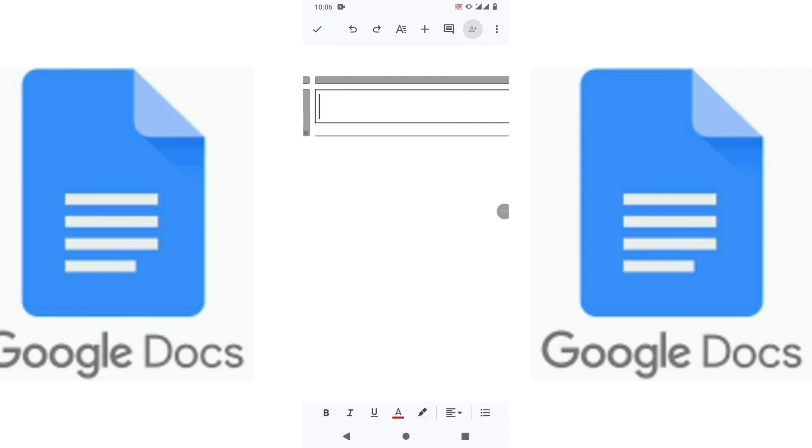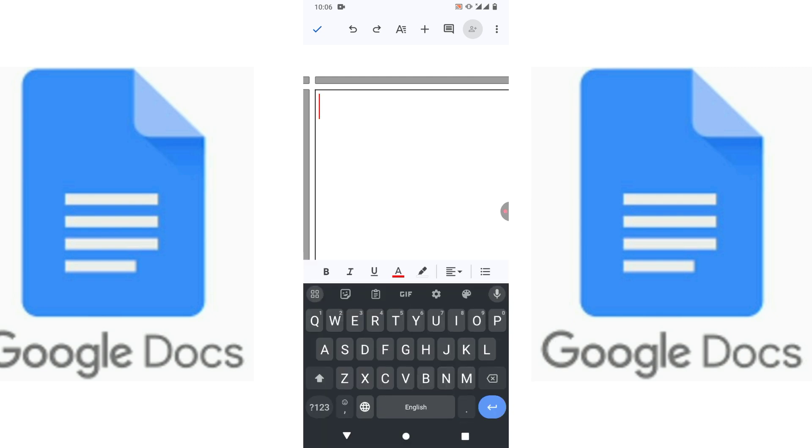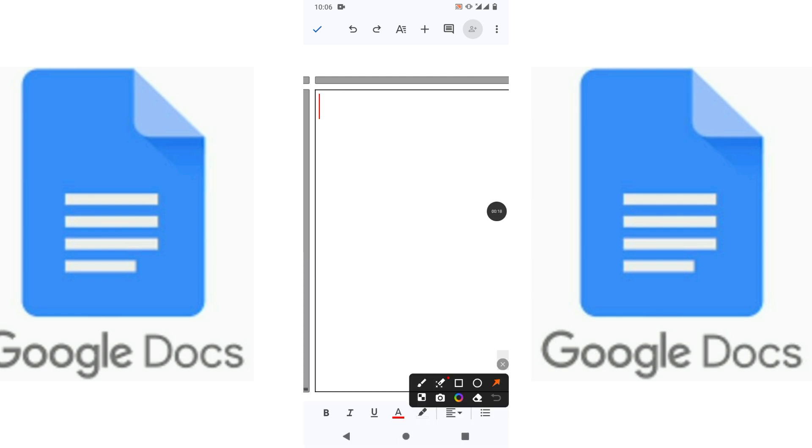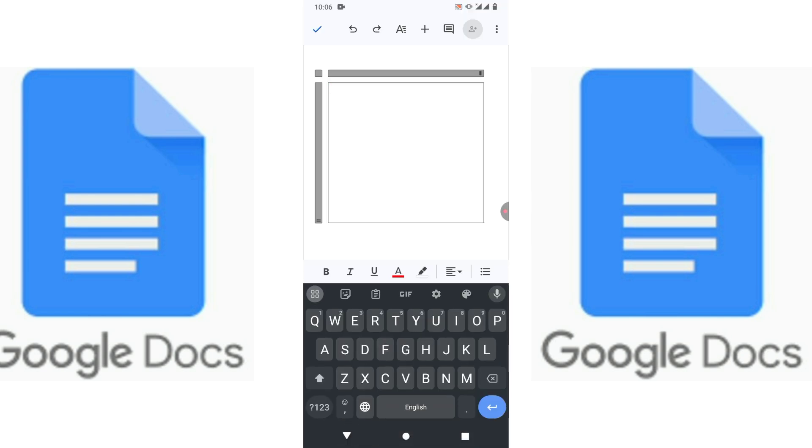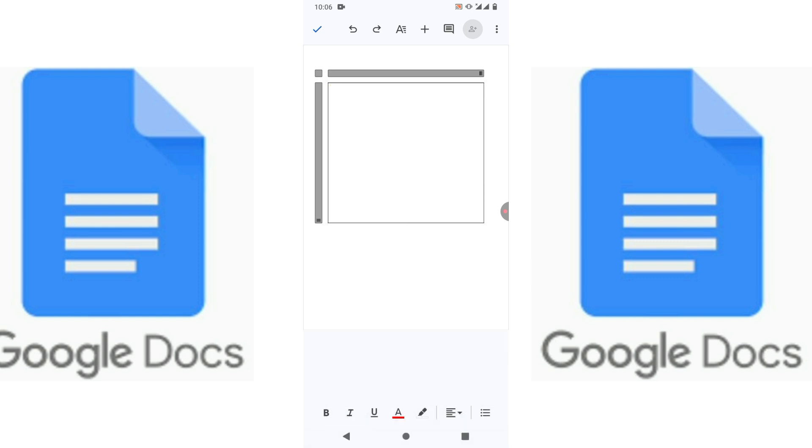And if you want to see the whole page, simply tap here on these three dots and then enable print layout. Now you can see the whole page. Drag down to apply it to the whole page.